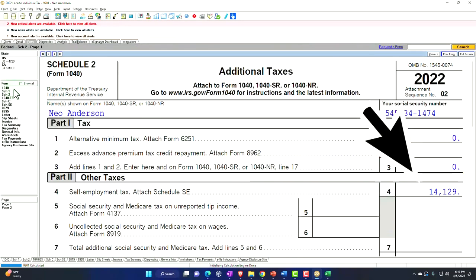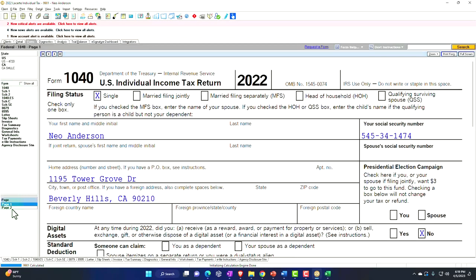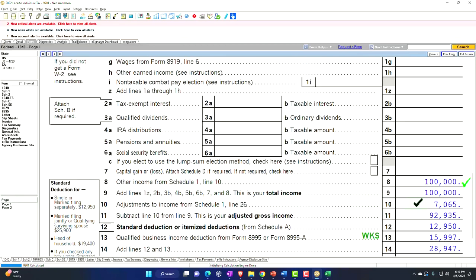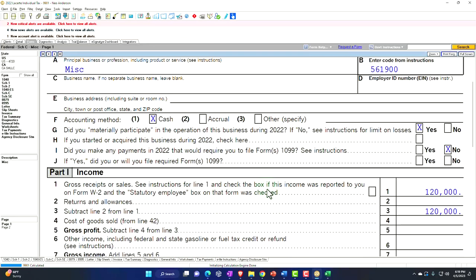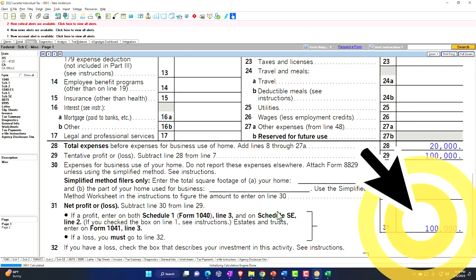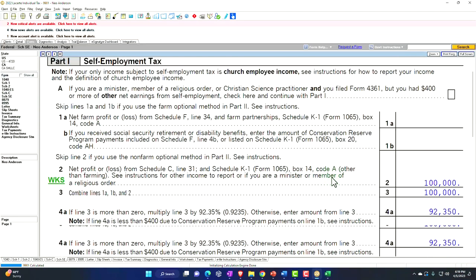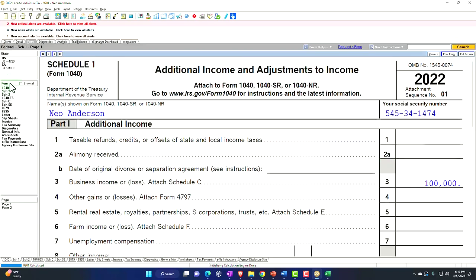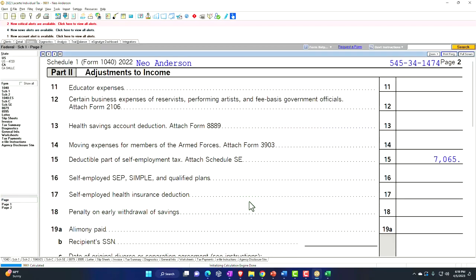There it is — it flows into the Form 1040, page 2, and there's the $14,129. We get half of that as a deduction on page 1 of the Form 1040. That flow-through goes from the Schedule C. The $100,000 flows into the Schedule SE, we calculate the self-employment tax — Social Security and Medicare. Half of that, $7,065, flows into Schedule 1, page 2.